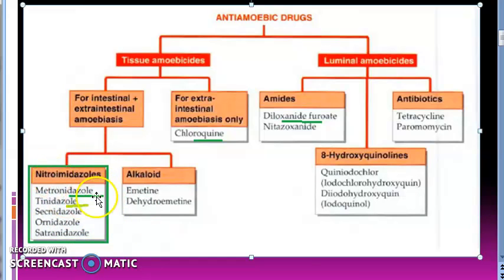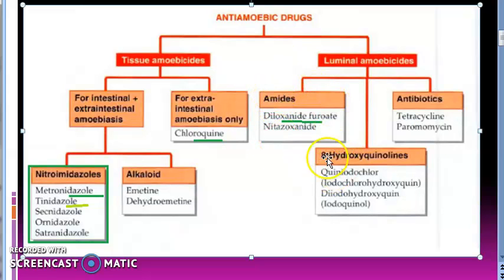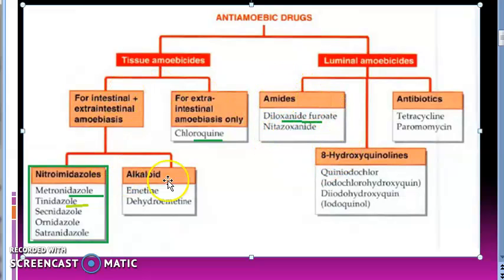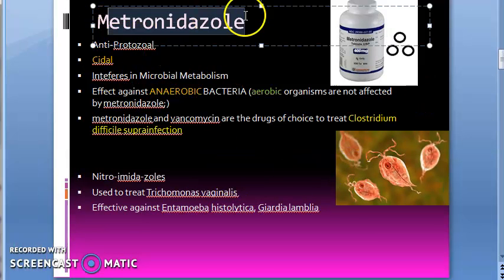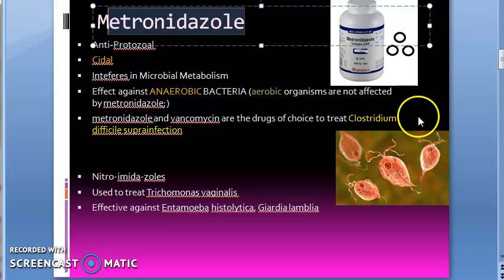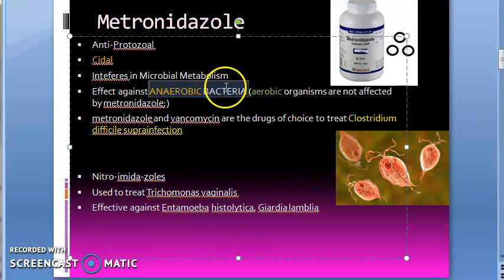Metronidazole and tinidazole are nitroimidazoles. Diloxanide furoate is an amide — it's a luminal amoebicide. It kills amoeba in the lumen because it doesn't get absorbed and remains there. Metronidazole and tinidazole are tissue amoebicides — they kill amoeba present in the tissue.